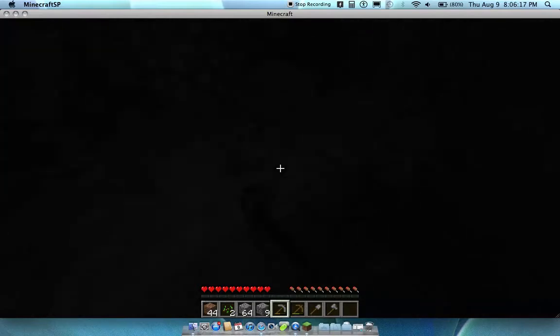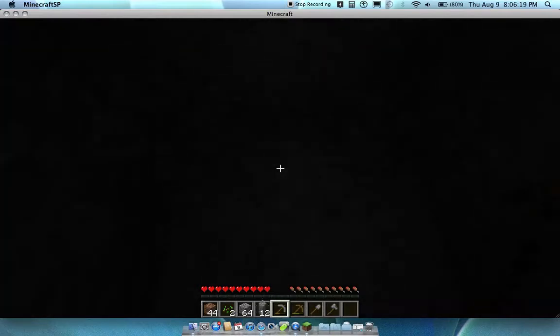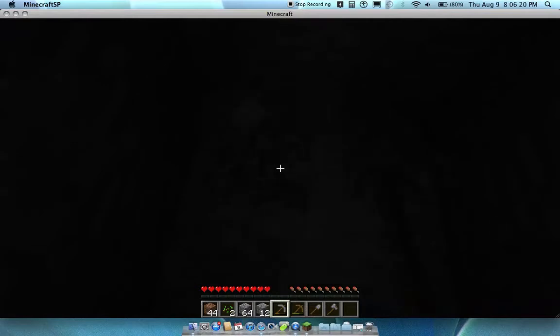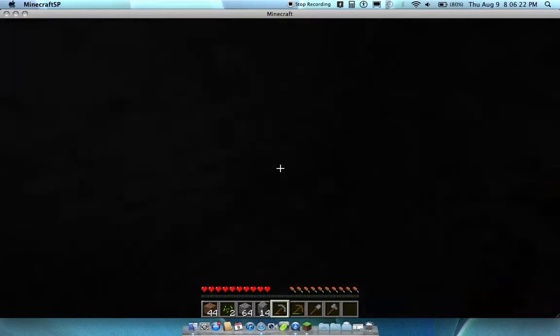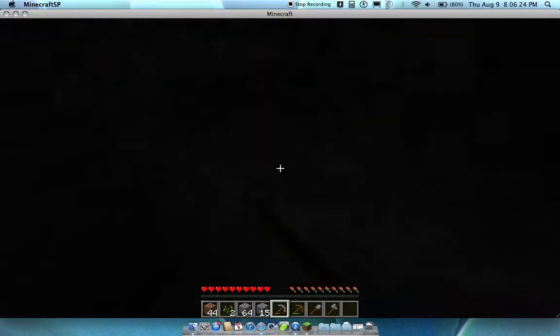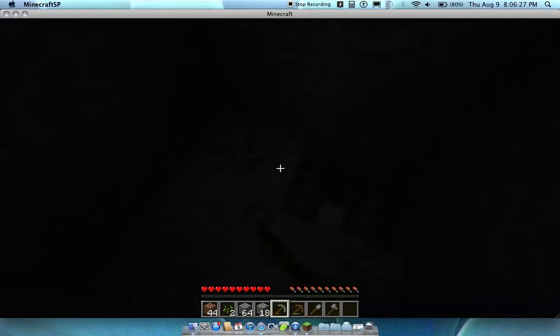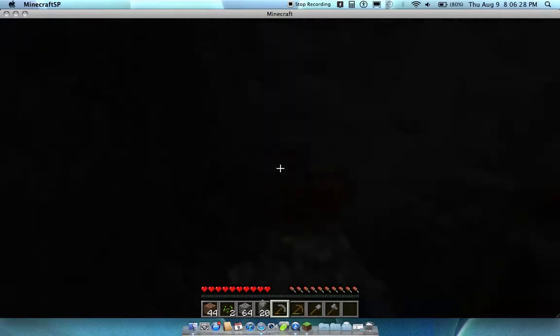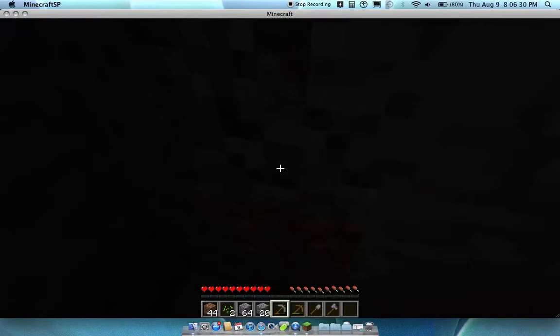There's a website that pops up, it's like the actual website for it, the Slender fan website or whatever you can call it. But you could download it from there. I downloaded it, scared the crap out of me.